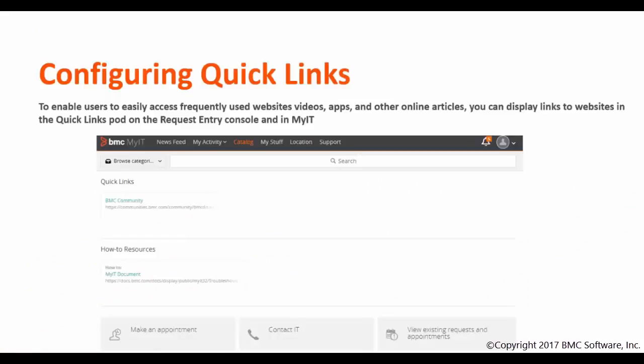To enable users to easily access frequently used websites, videos, applications, and other online content, you can display links to websites in the Quick Links pod on the Request Entry console, and also the Catalog section and the Support section of MyIT.